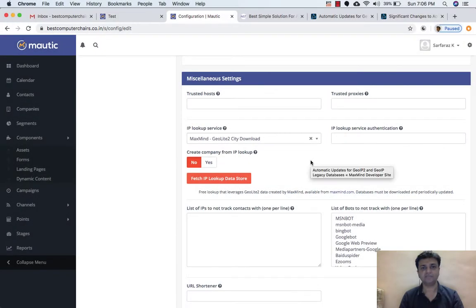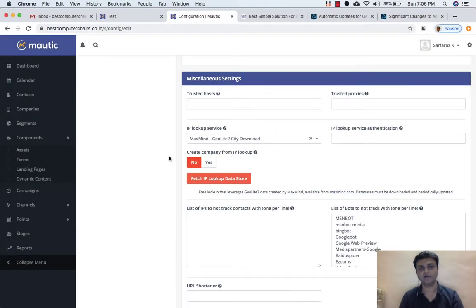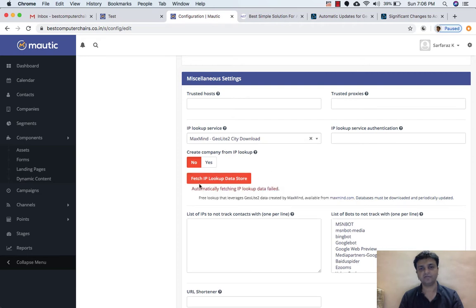Hello friends, today in this lecture we are going to talk about MaxMind GeoLite2 City Download. If you are using Mautic and want to use MaxMind GeoLite2 City Download, there is a recent update. If I click on Fetch IP, Look Data Store, I am getting an error — automatically fetching IP lookup data fails. Previously we were able to fetch data and it was showing a success message.